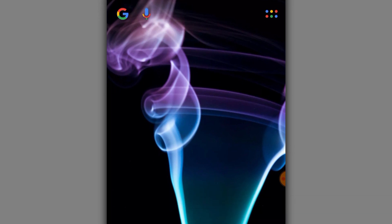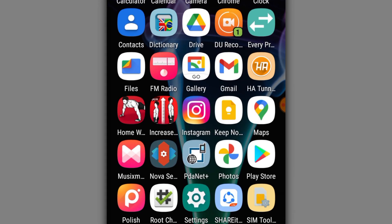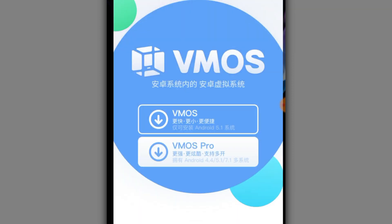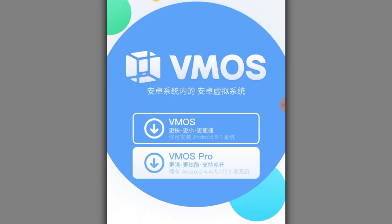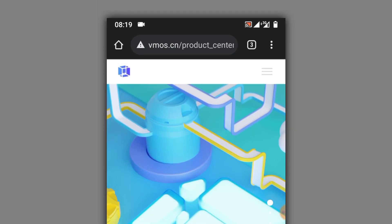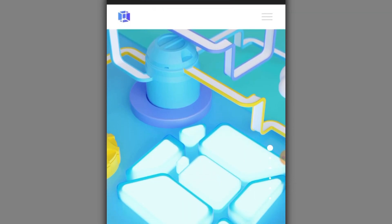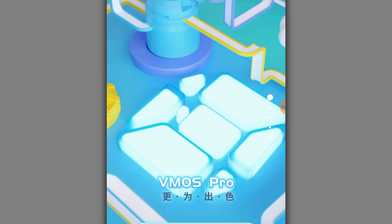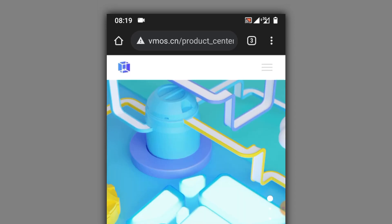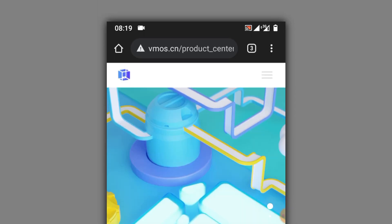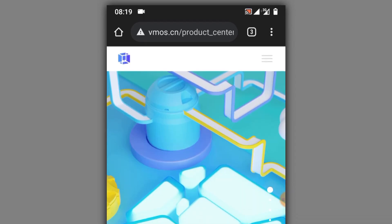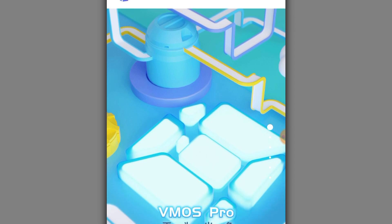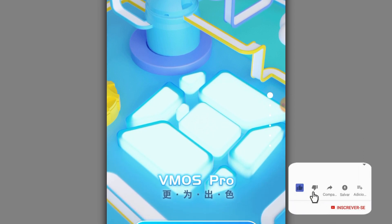Hello everybody, welcome to a new video. Today I'm sharing with you the Chinese version of iMOS Pro updated. I've just downloaded it — the download link will be in the description below. Before we start, if you want to subscribe to my channel, please subscribe, hit the bell icon to get notified when I upload videos, and like the video. Let's get started.